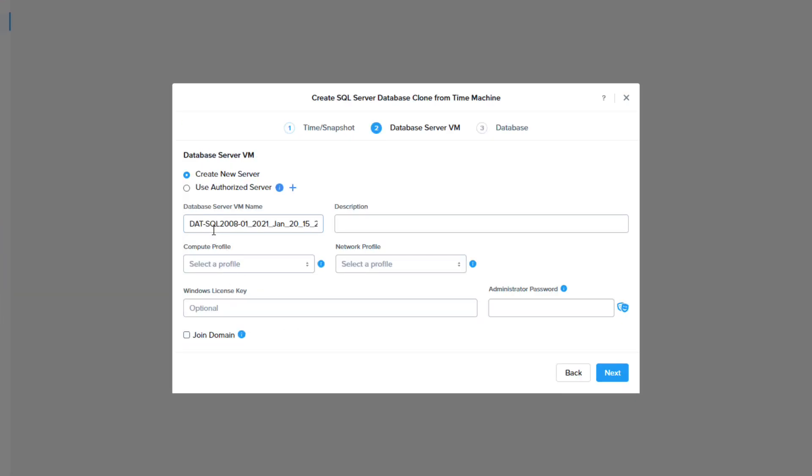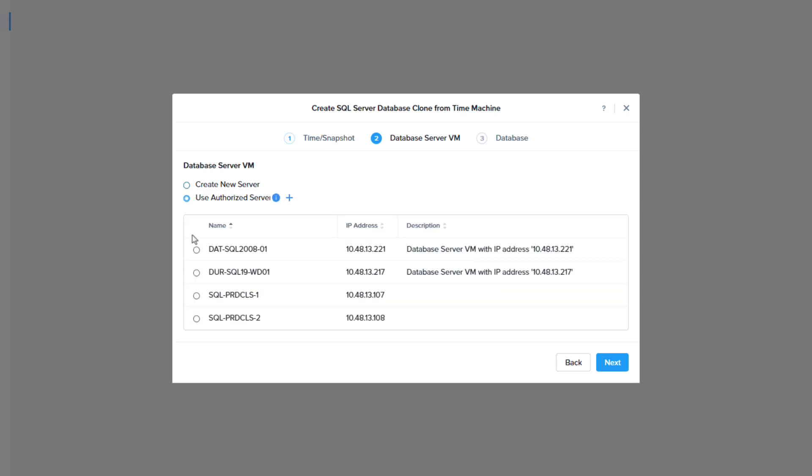On this screen I will choose use authorized servers. You can see the blue addition icon that will allow you to add authorized servers here. But since I've already done that I'm going to select the newly deployed database server VM then click next.